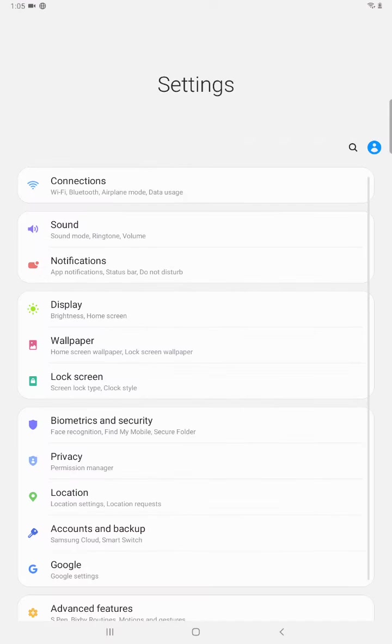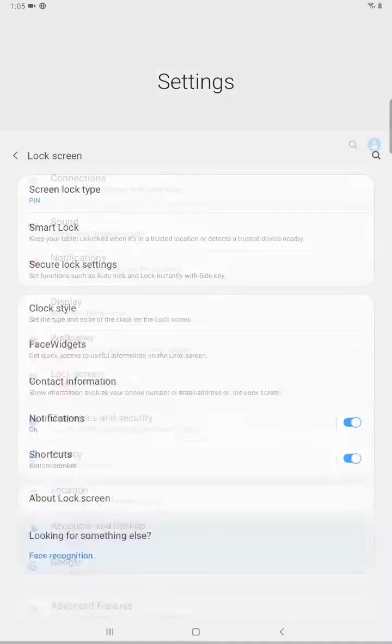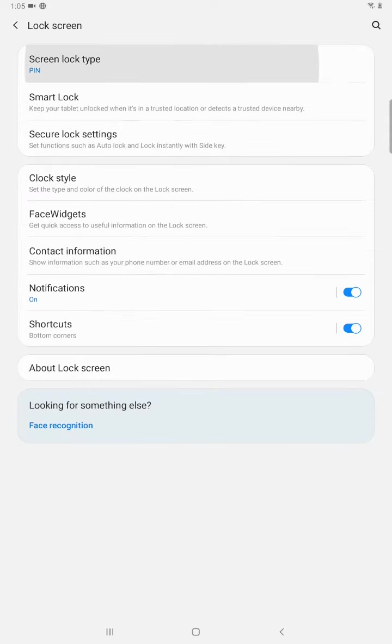So clicking on that little gear to open up the settings we have a bunch of different options here. What we want to find or click on is something that says lock screen and then you're going to click where it says screen lock type.